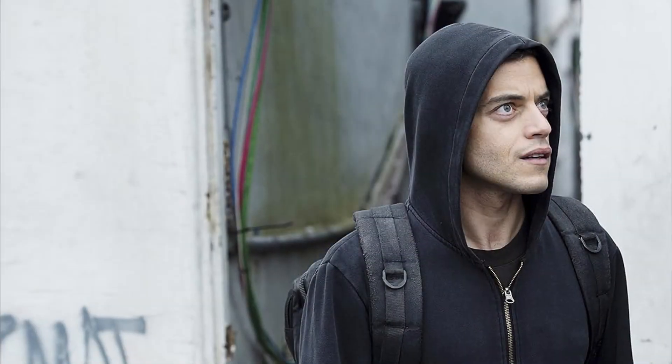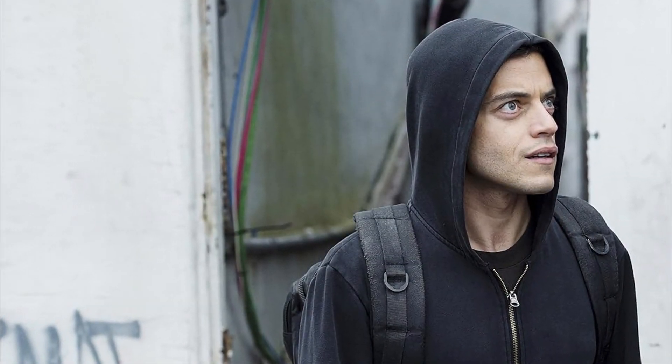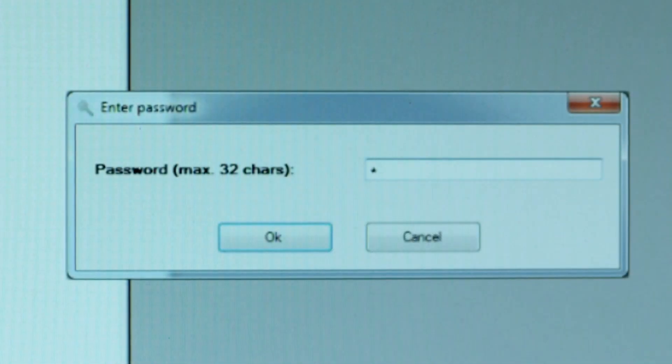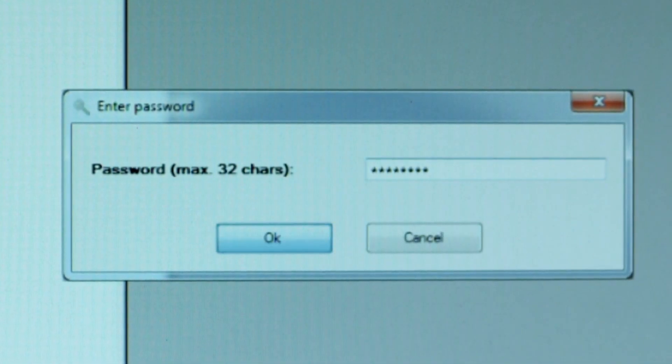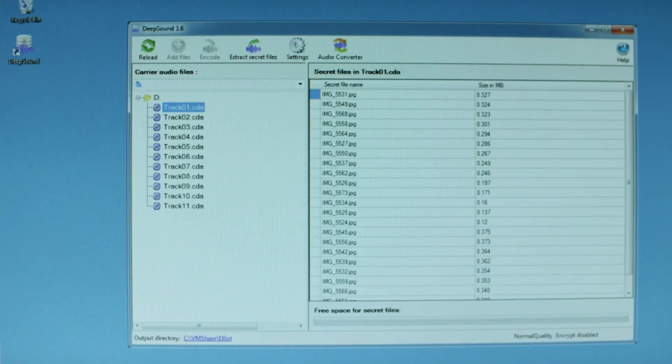A good example is how Elliot in Mr. Robot hides files inside music tracks to keep them secret using a piece of software called DeepSound.